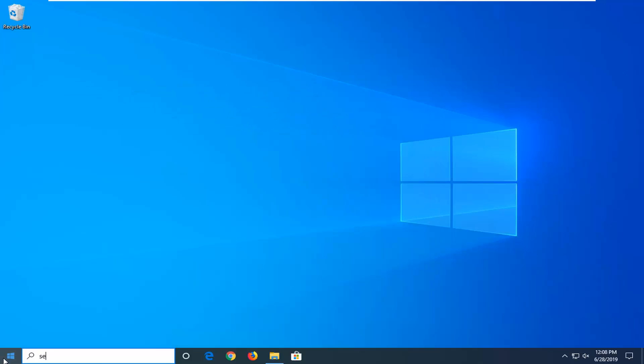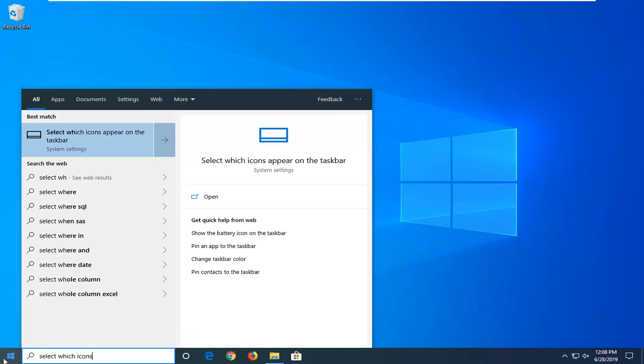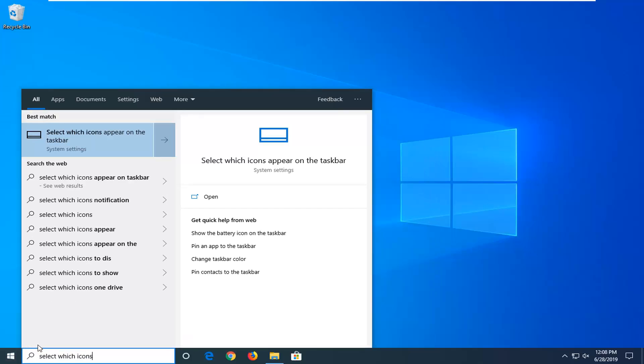In the start menu, type in select which icons. Best match should come back with select which icons appear on the taskbar. You want to go ahead and left click on that.